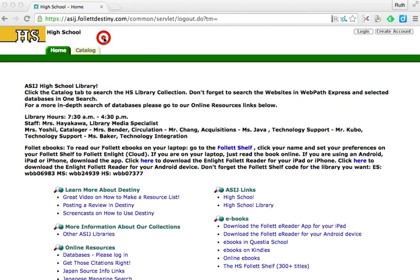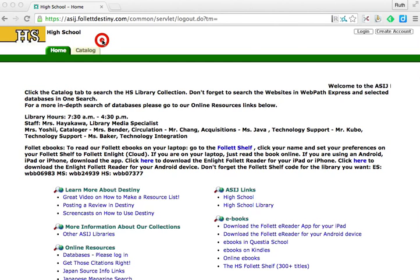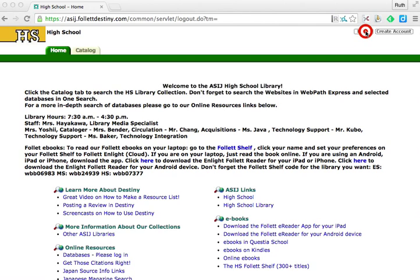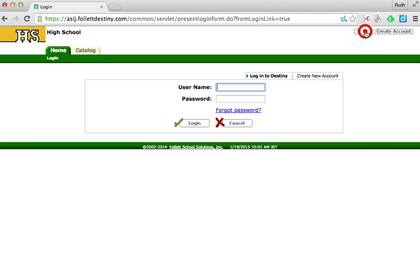Once you've navigated to the high school's login page for Destiny, you'll see the home and catalog tabs. To use all the capabilities of Destiny, you'll need to be logged in. Hit the login button in the upper right-hand corner and enter your username and password, which is most likely the same as your Blackboard login.